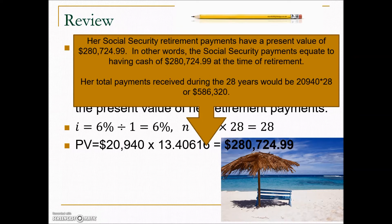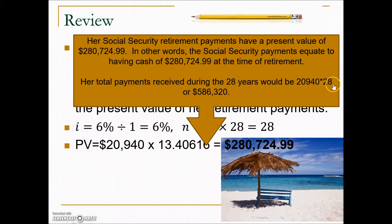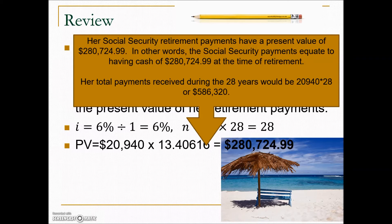Her Social Security retirement payments have a present value of $280,725 — in other words, the Social Security payments equate to having that amount of cash at the time of her retirement. Her total payments received during the 28 years — the yearly payment times 28 — show the total received is a little more than double that amount. The reason they can manage with this smaller lump sum is that the remaining balance keeps earning interest to help meet the annual payout.